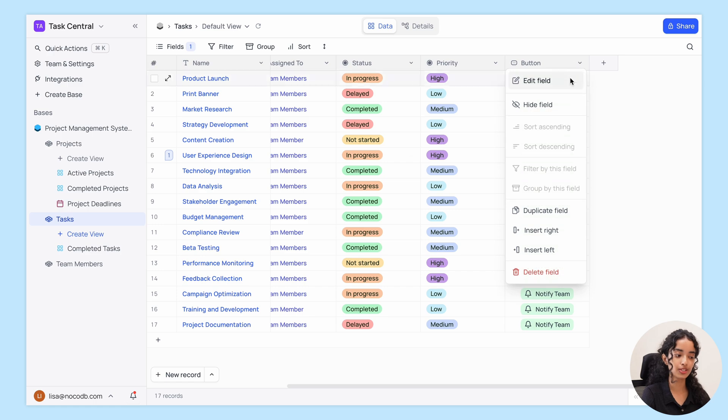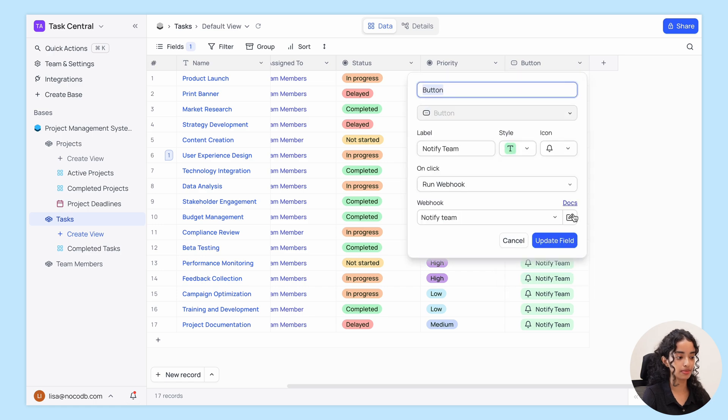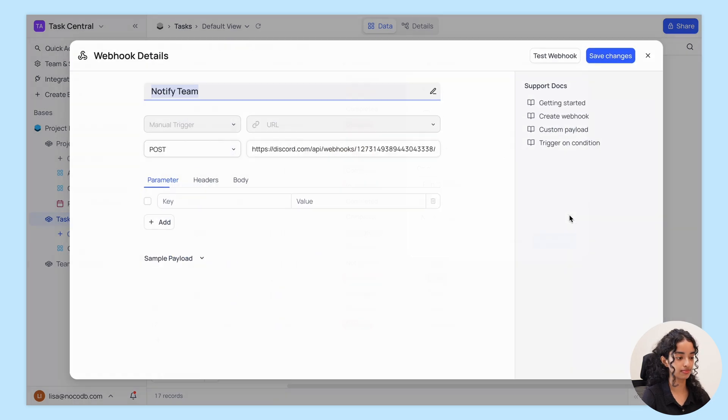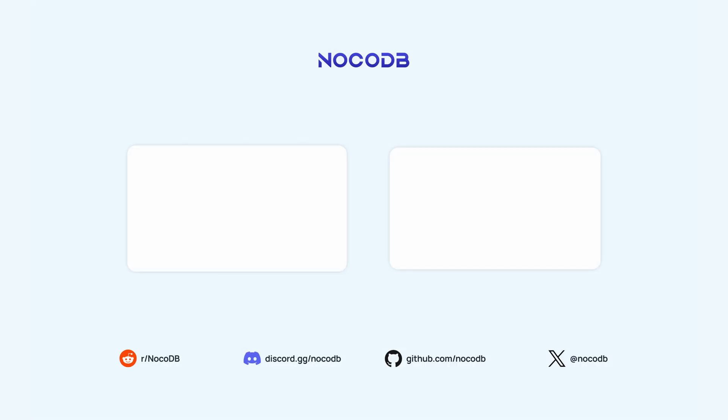That's a wrap on the new button field in NocoDB. Try it out today and let us know what you think about it. Make sure to like and subscribe so you don't miss any super cool updates. Thanks for watching.